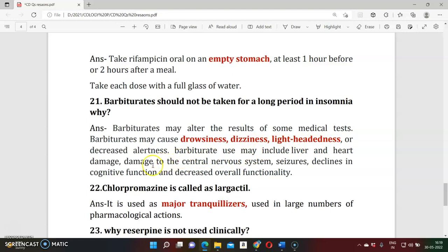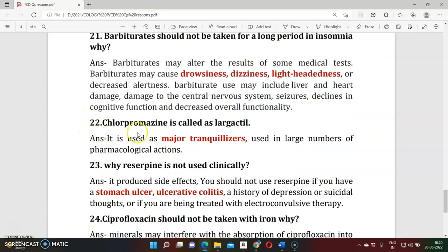If patients take barbiturates for a long period, they develop dependence — they love the drug and continue to take it. That is why barbiturates should not be taken for a longer period. Drug habituation and dependence are the major concerns.